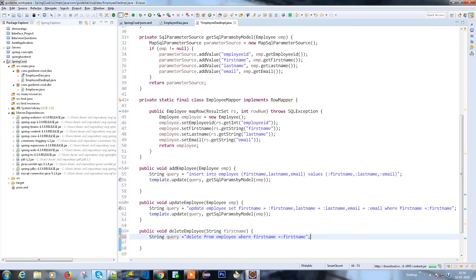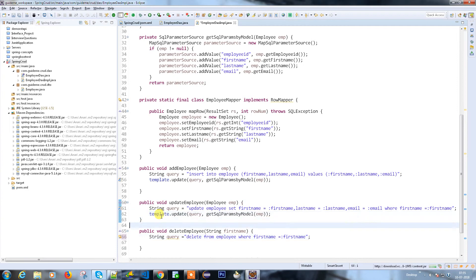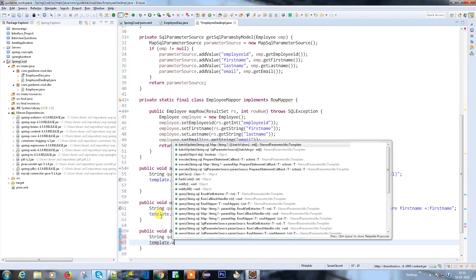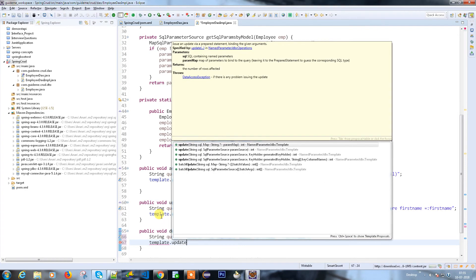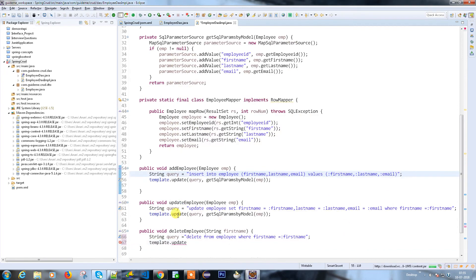Then here what we're going to do is template.update. So here is query and model. I'm going to use the same method, nothing different - it's an update.